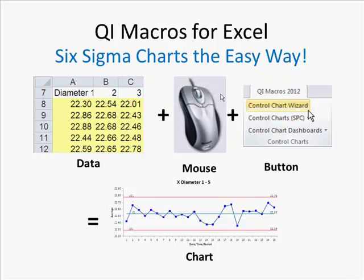The QI macros are the easy way to draw control charts, Pareto charts, histograms, fishbones, and flow charts right in Microsoft Excel.